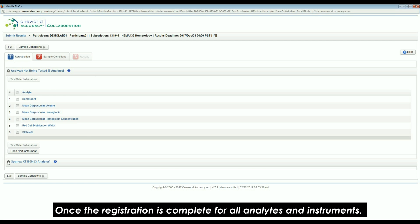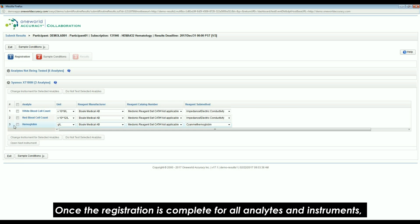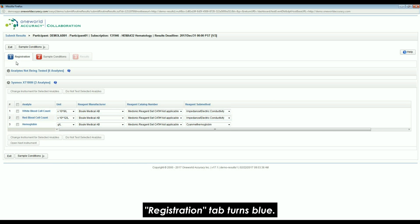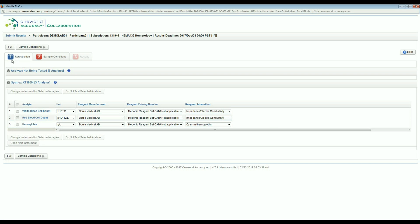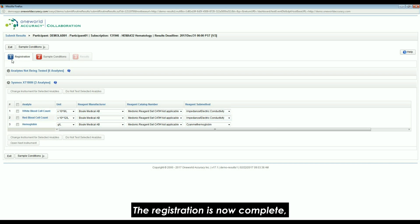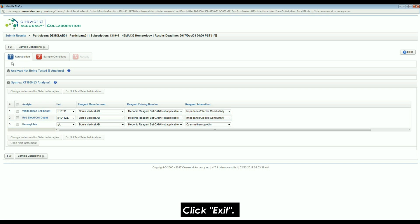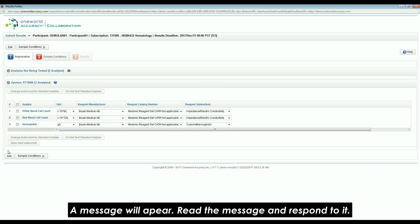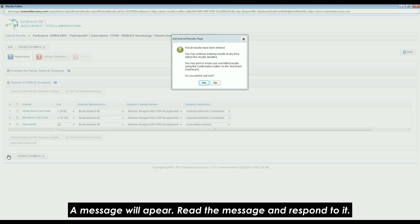Once the registration is complete for all analytes and instruments, the Registration tab turns blue. The registration is now complete. Click Exit. A message will appear. Read the message and respond to it.